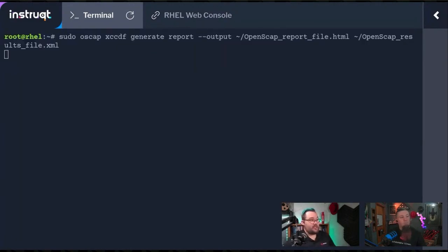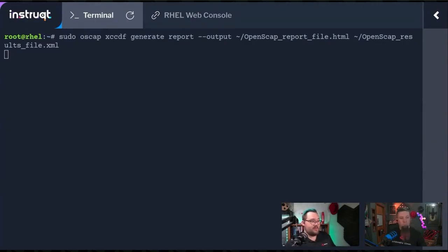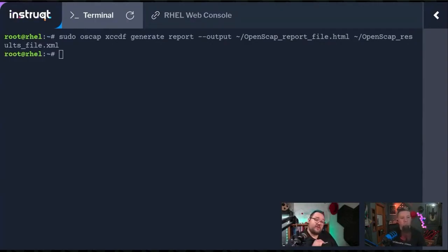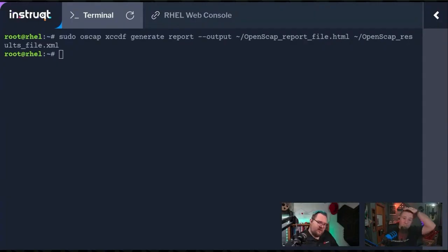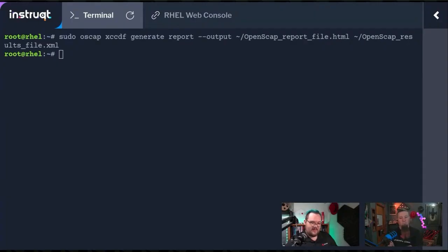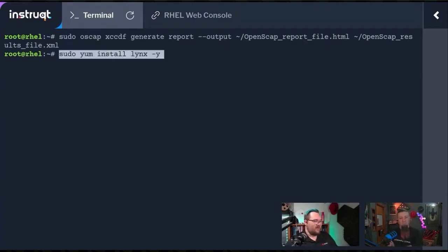As we go through and generate the report, --output, it's not going to take that long because it's converting it from an XML over to an HTML file because you can do this in either just a report that you can look on the command line or you can also do it as HTML. We're just going to look through it through an old school terminal browser called Lynx.